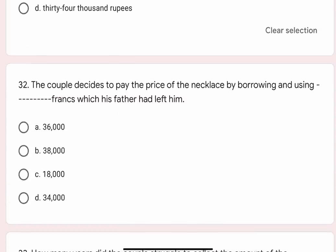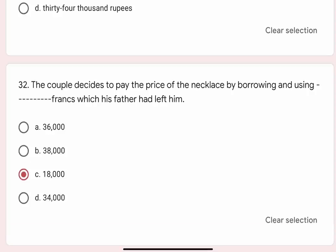Question 33: Mr. and Mrs. Lavazal decided to pay the price of the necklace by borrowing and using blank francs which his father had left him. Options are A. 36,000, B. 38,000, C. 18,000, D. 34,000. Correct option is C. 18,000.